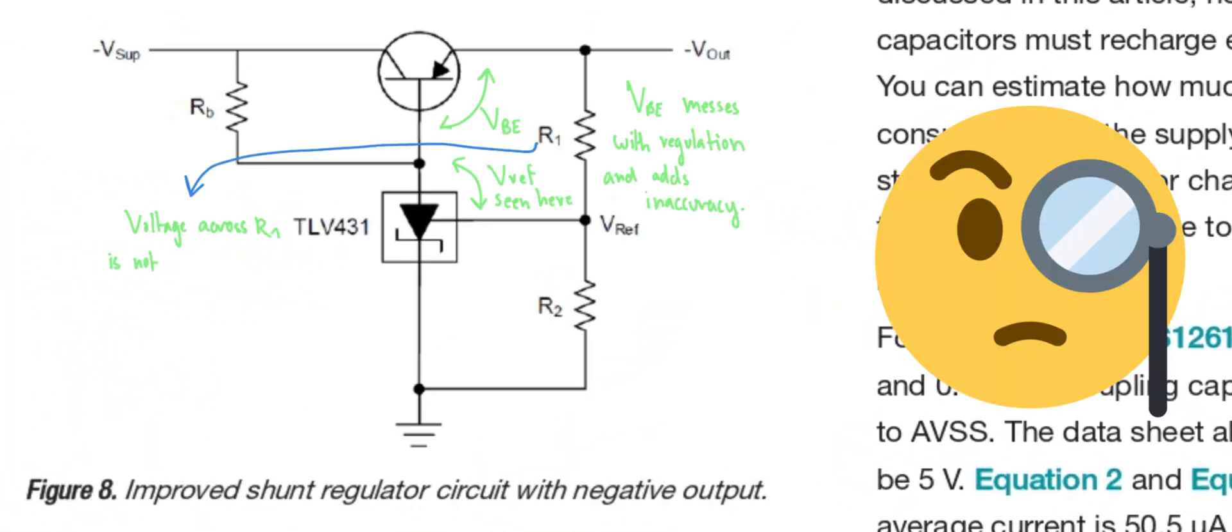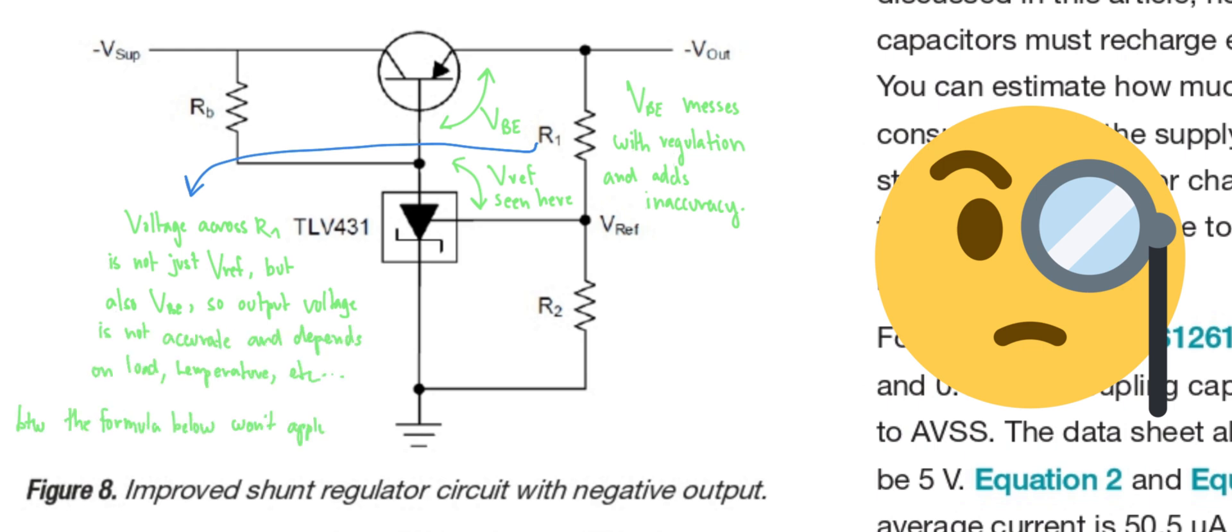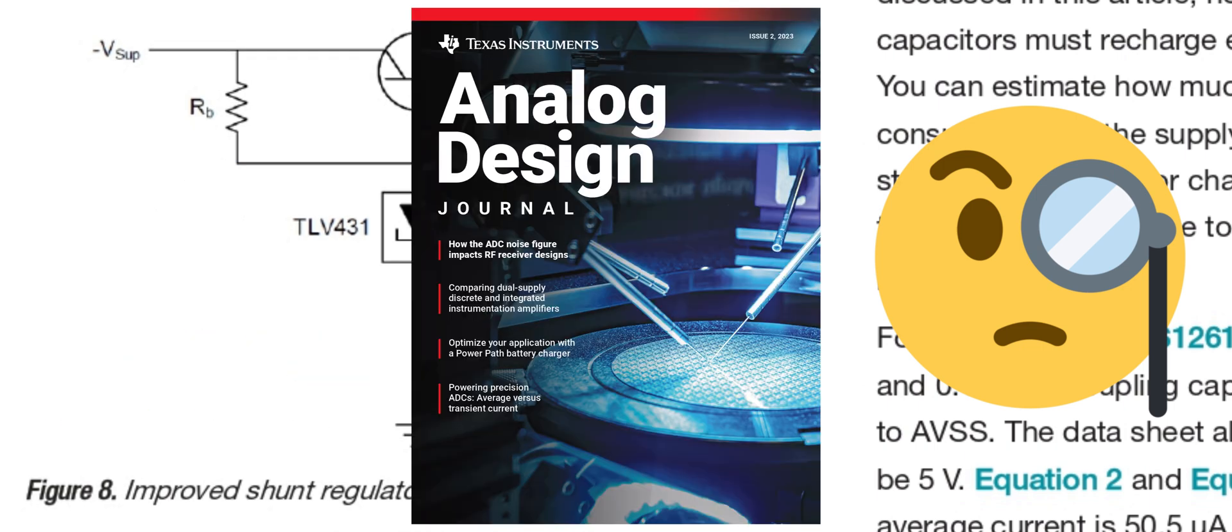The Jim Williams app notes are in stark contrast to whatever this is. I have to ask myself, how did this circuit ever find its way into what is so boldly called an analog design journal in large letters on the front cover? How are these two things tied together?